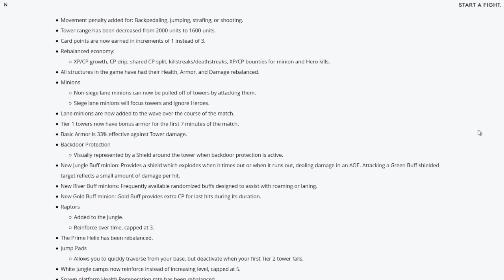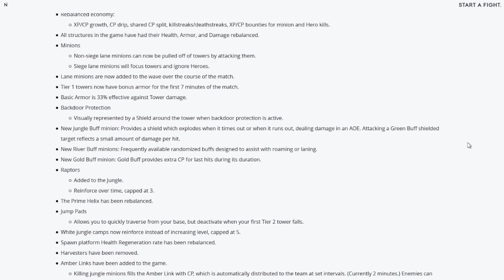All structures in the game have their health, armor, and damage rebalanced. So I'm guessing towers will be more tough to actually tower dive these days because right now it's super easy to tower dive and destroy towers. With the actual new structures they have their health, armor, and damage rebalanced. I'm guessing it's going to be higher to help out the game.